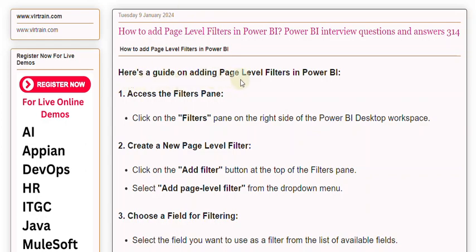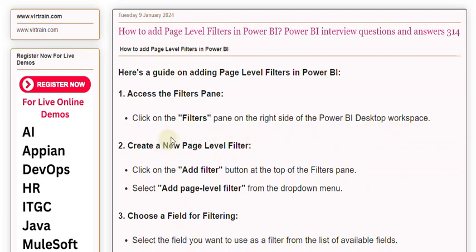1. Access the Filters Pane. Click on the Filters Pane on the right side of the Power BI Desktop Workspace. 2. Create a new Page Level Filter. Click on the Add Filter button at the top of the Filters Pane. Select Add Page Level Filter from the drop-down menu.